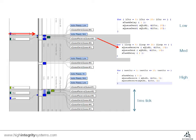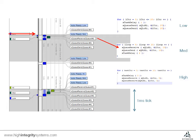Because SafeRTOS is a pre-emptive real-time kernel, this unblocking of the medium priority task automatically causes a context switch, and the medium priority task starts running. This keeps to the guarantee stated earlier that the highest priority task able to execute will be selected when a context switch occurs.